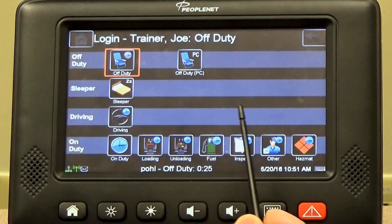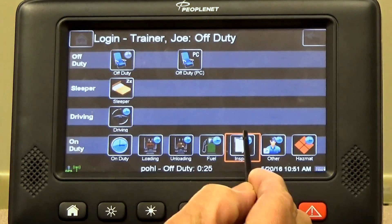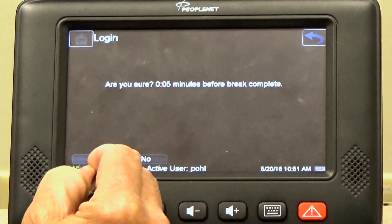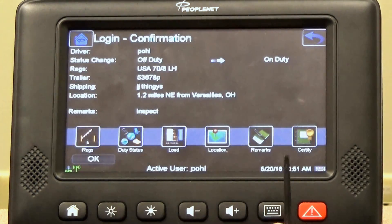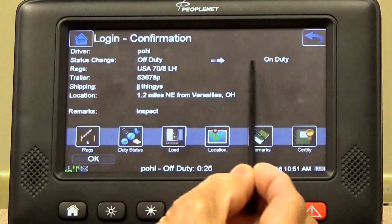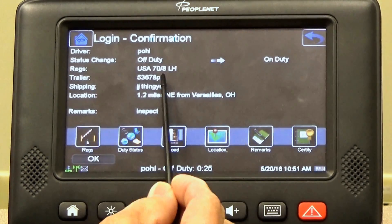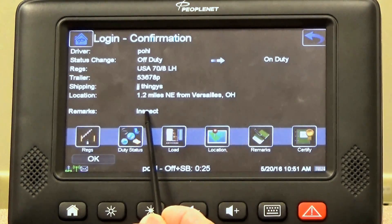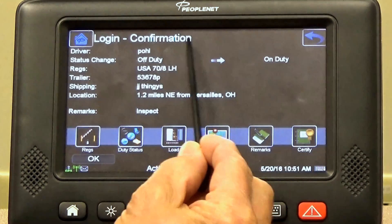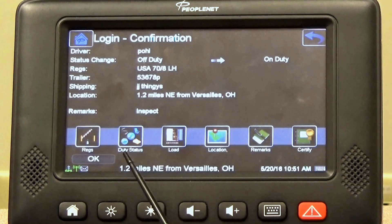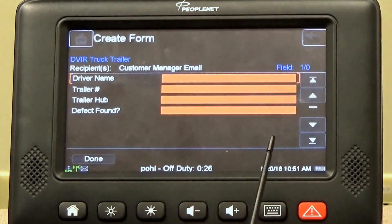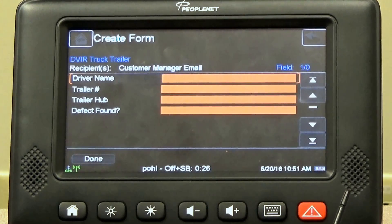Since we want to do a pre-trip inspection, we're going to hit inspect, and we're going to say yes if we want to move on to inspection. Our confirmation screen is going to come up. That's going to show off-duty to on-duty, and in the remarks column it's going to say inspect. You verify that that's what you want to do — that's your login confirmation. You're going to hit OK.